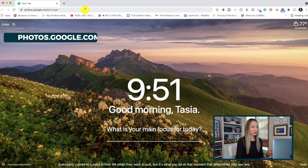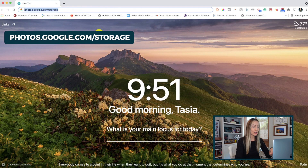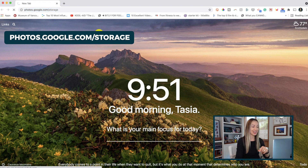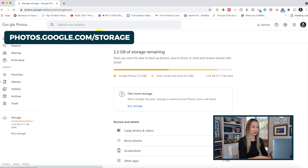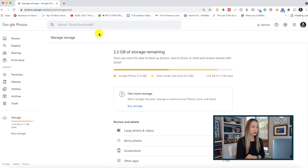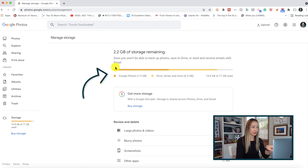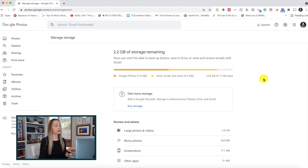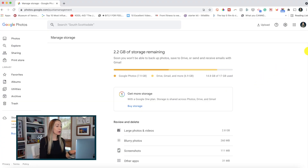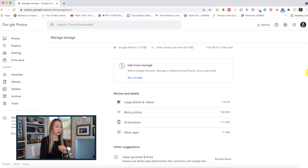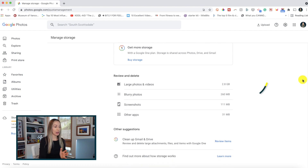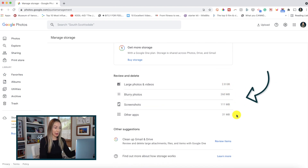All we have to do is head to photos.google.com/storage. If you are signed into your Google account, you're going to have an automatic snapshot of your overall Google storage space. And you can easily review and delete photos and videos right from here too, because Google tells you what type of content is taking up how much space.